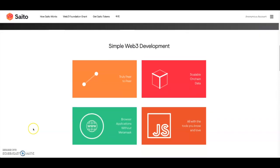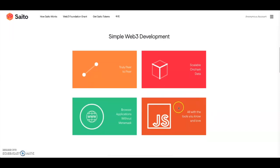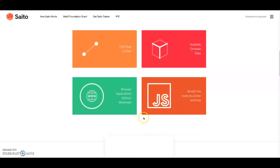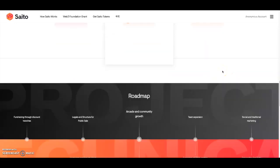Scrolling down, as you guys can see, it's simple Web3 development. It is truly peer-to-peer, scalable, on-chain data, all with the tools you know and love. Then lastly, you could browse applications without MetaMask. Got about 40k transactions per day and it's growing, then they got 10 million transactions and 30 plus popular applications and modules.